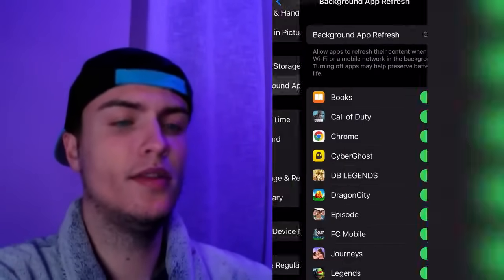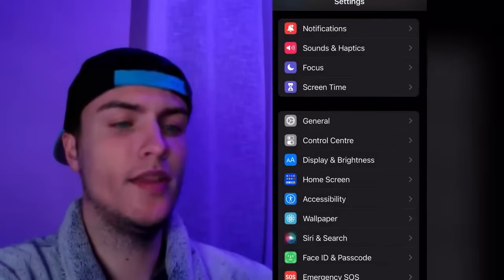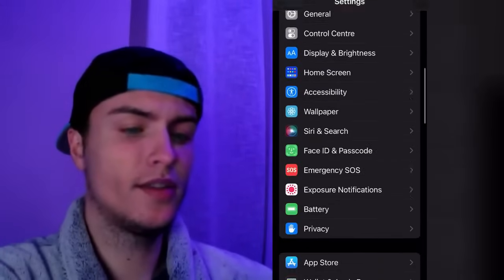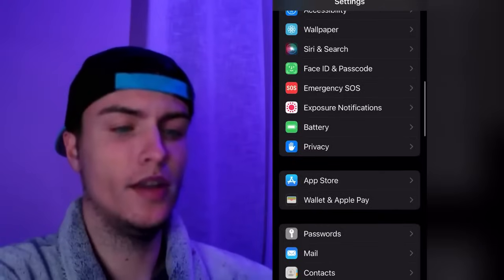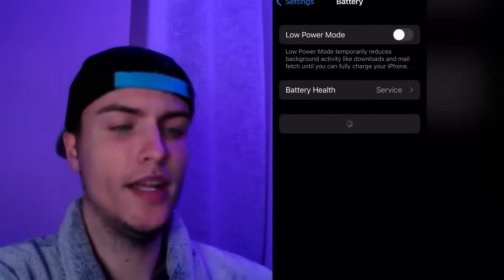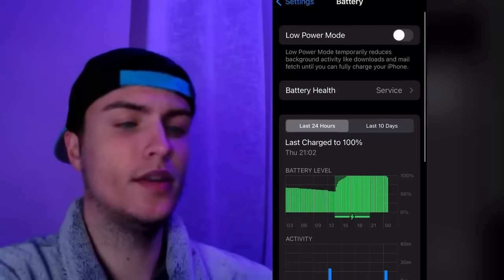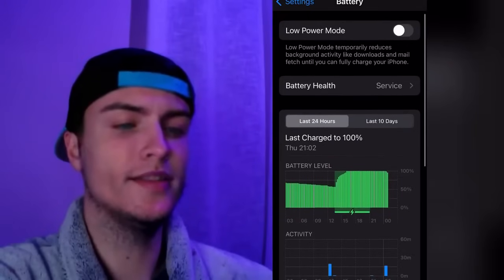The second thing we need to do is go back to the main Settings and scroll down to Battery. Just make sure that Low Power Mode is turned off.